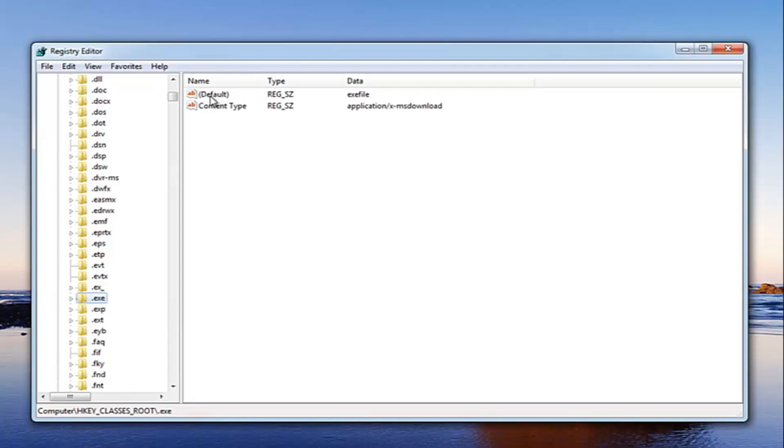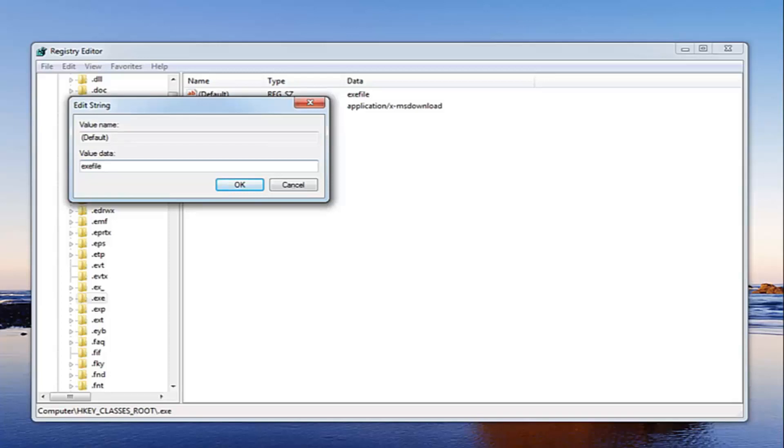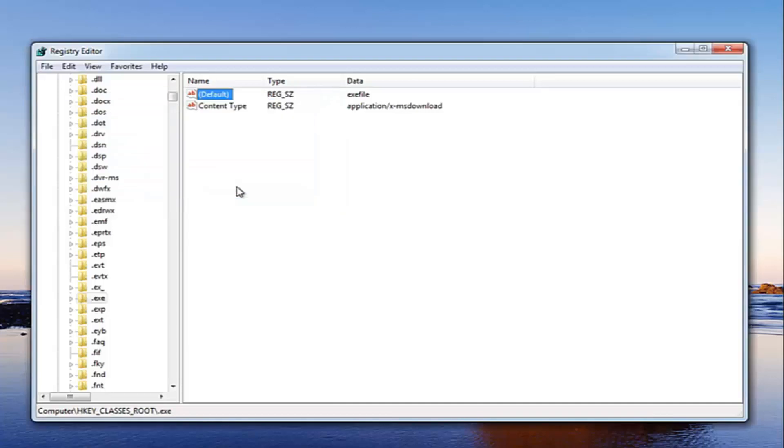We want to go over to where it says default here. Right click on it and then left click on modify. So underneath value data, you want to make sure it's set to exefile all one word. Once you have it set like that, just left click on OK. So now at this point hopefully that should resolve your issue.